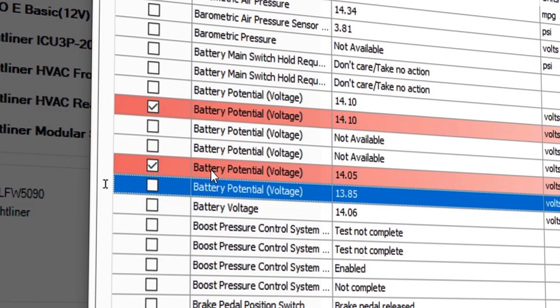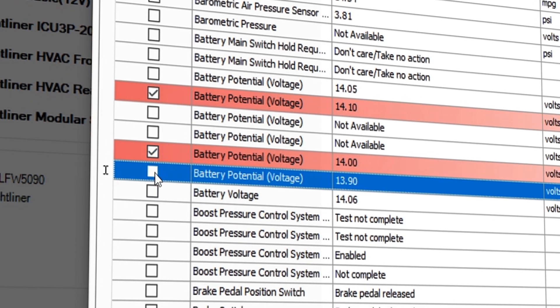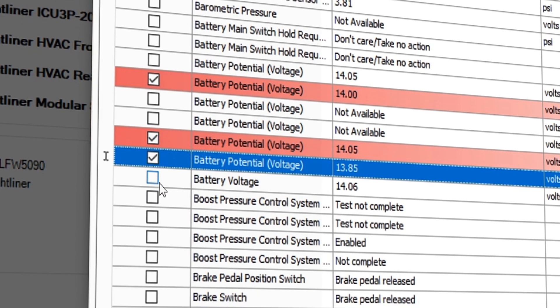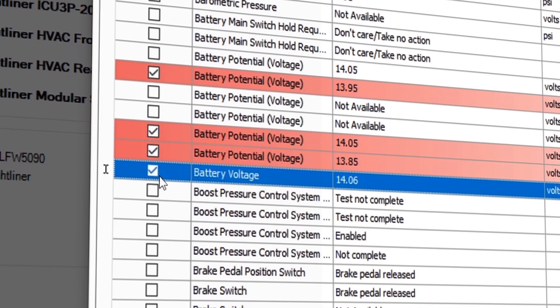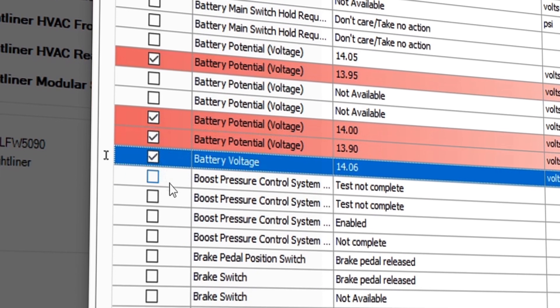Now let's discuss the graphing function. Select the data points using the checkbox on the left side and press the graph button on the bottom of the screen.